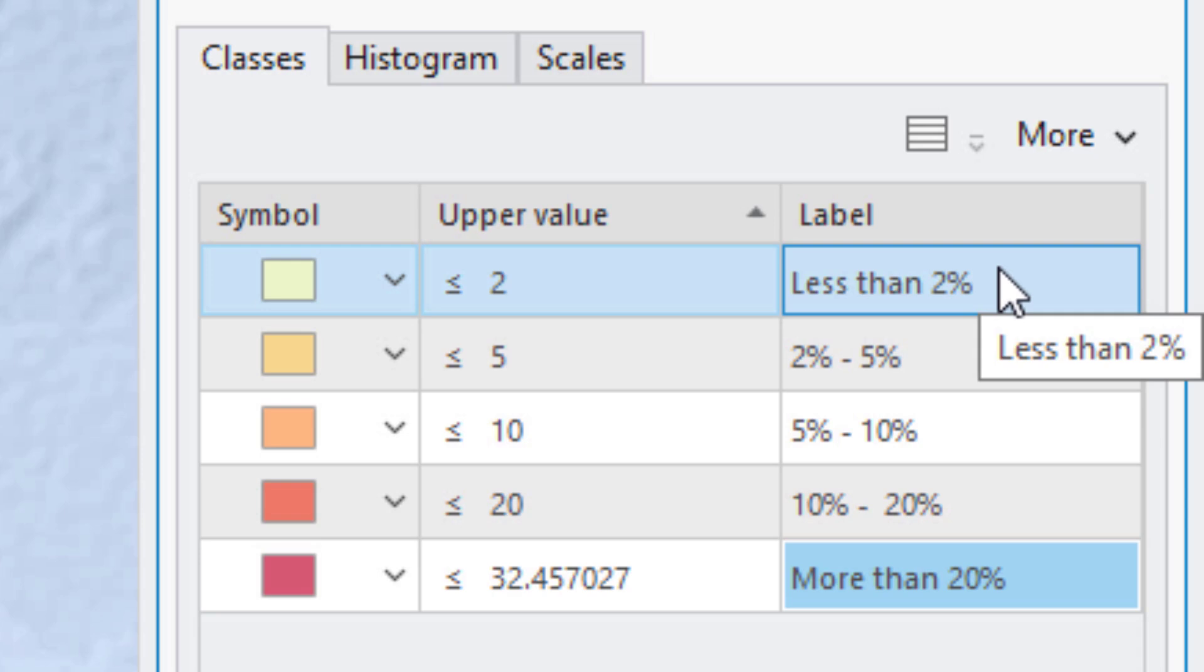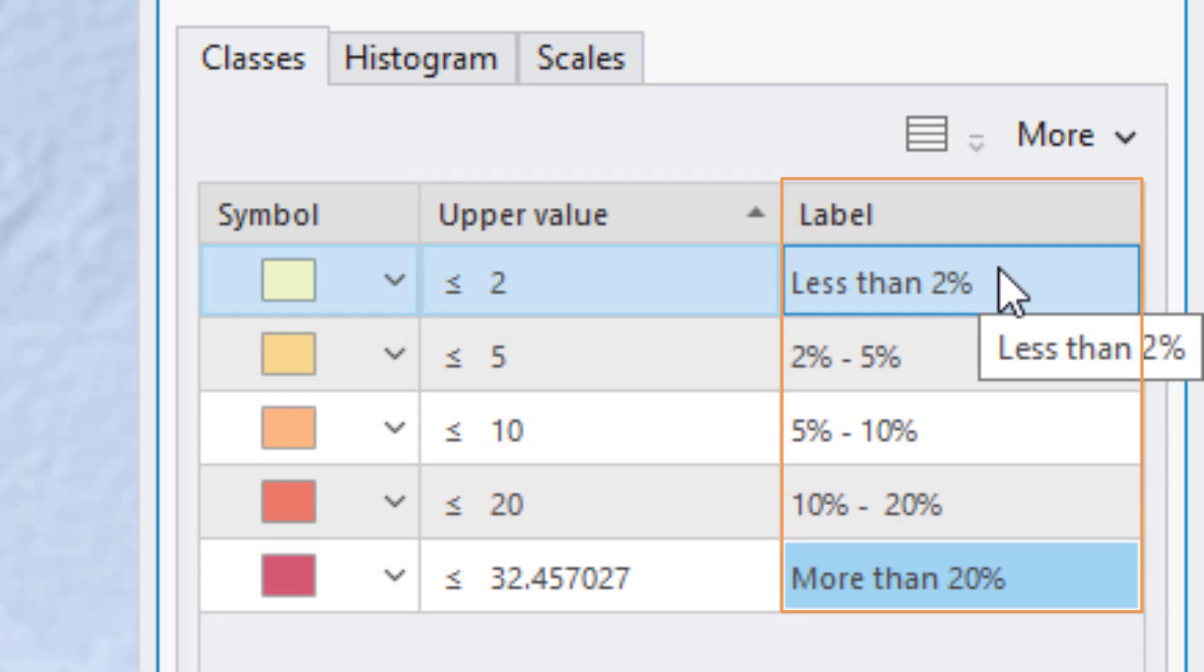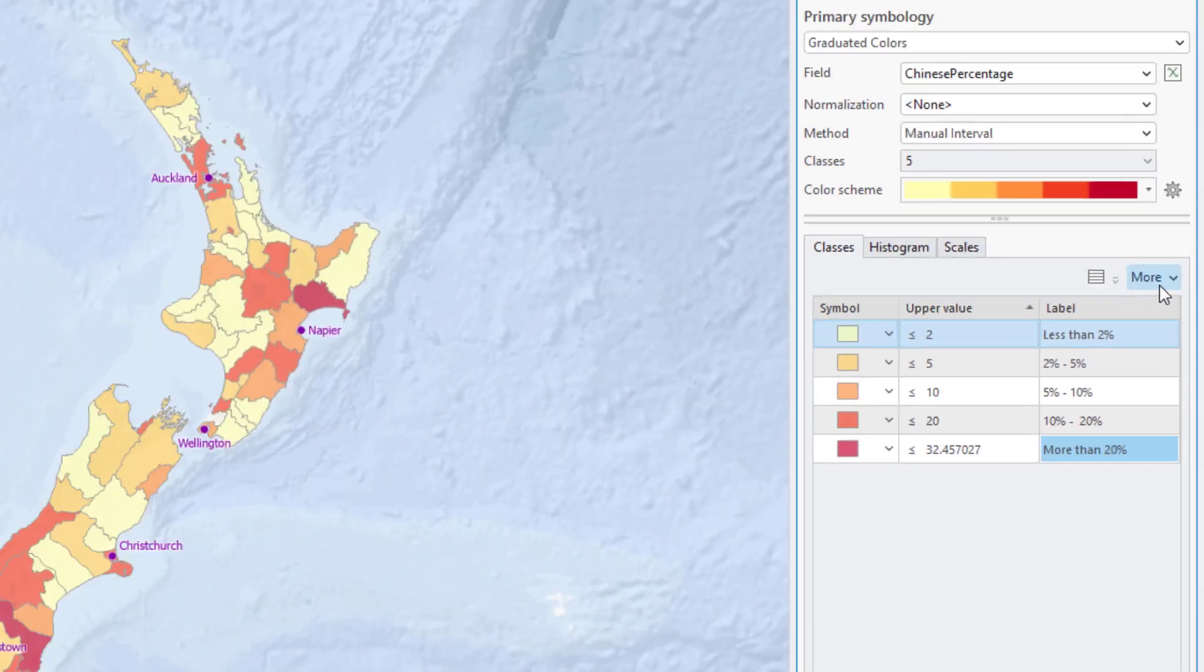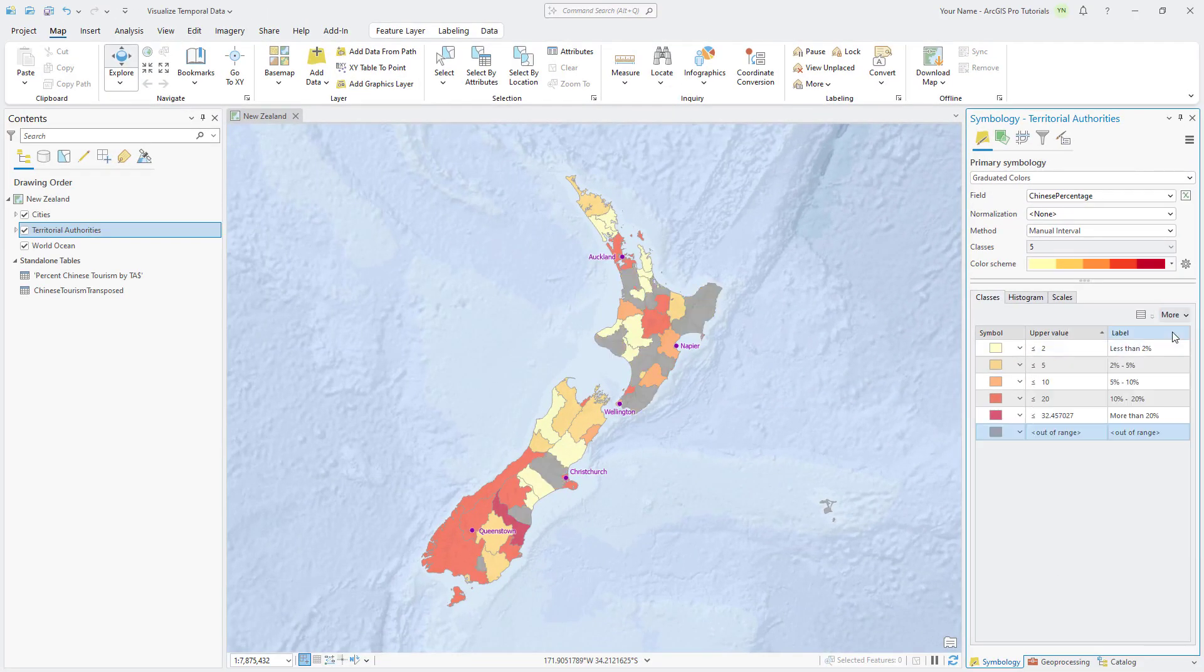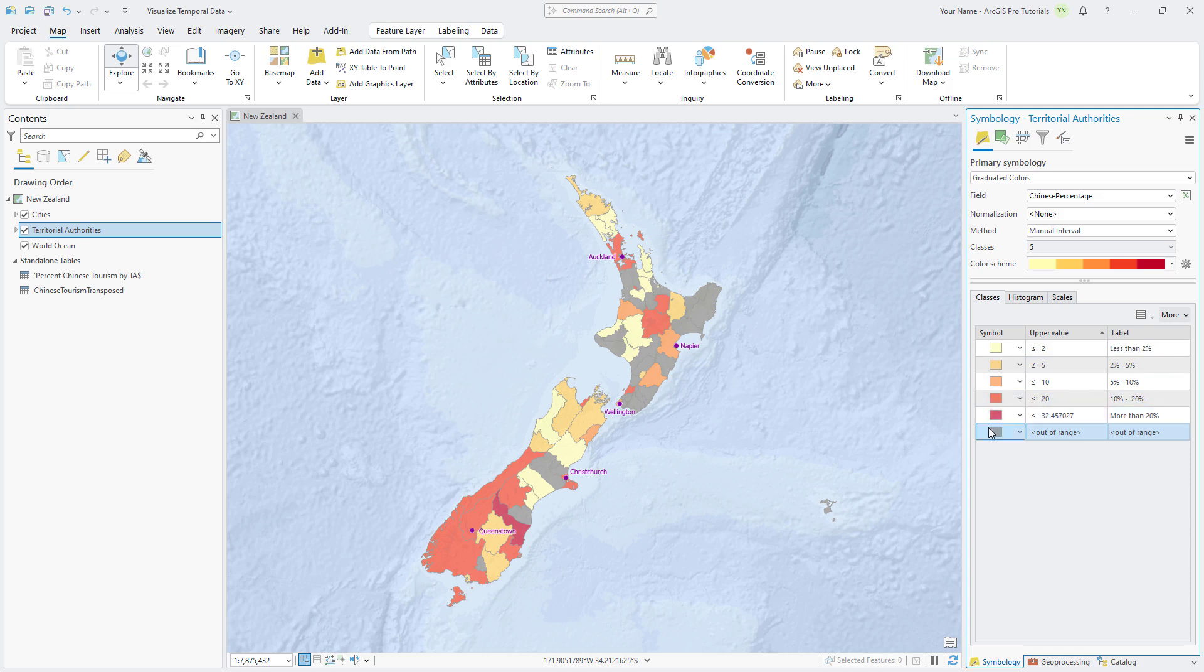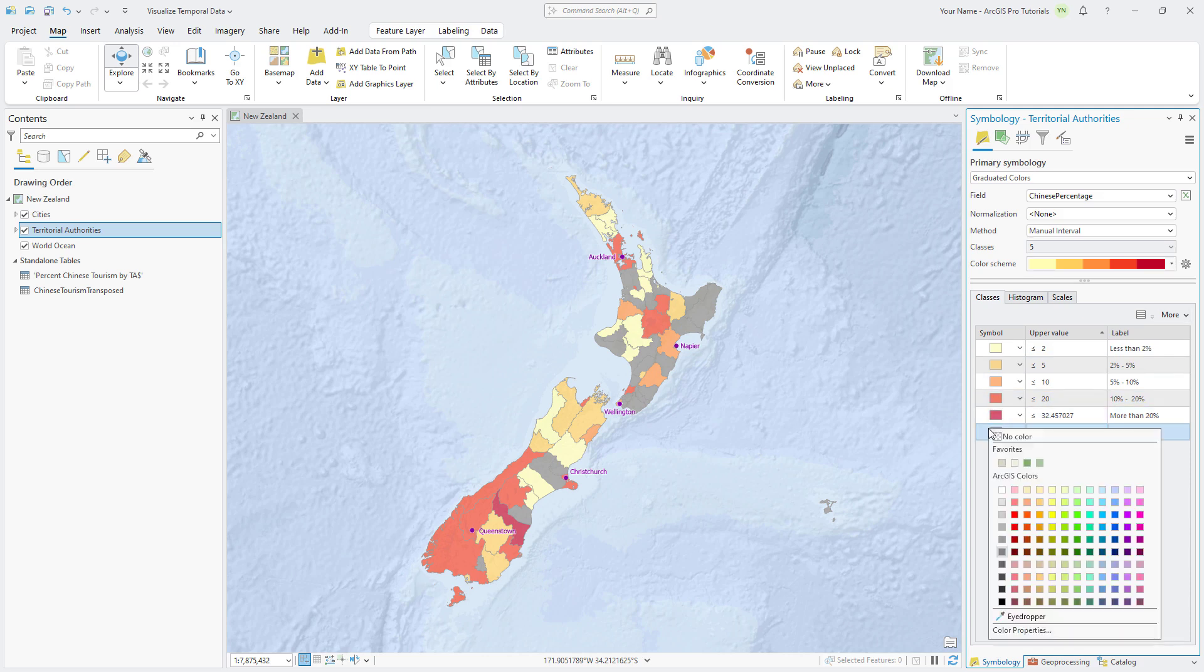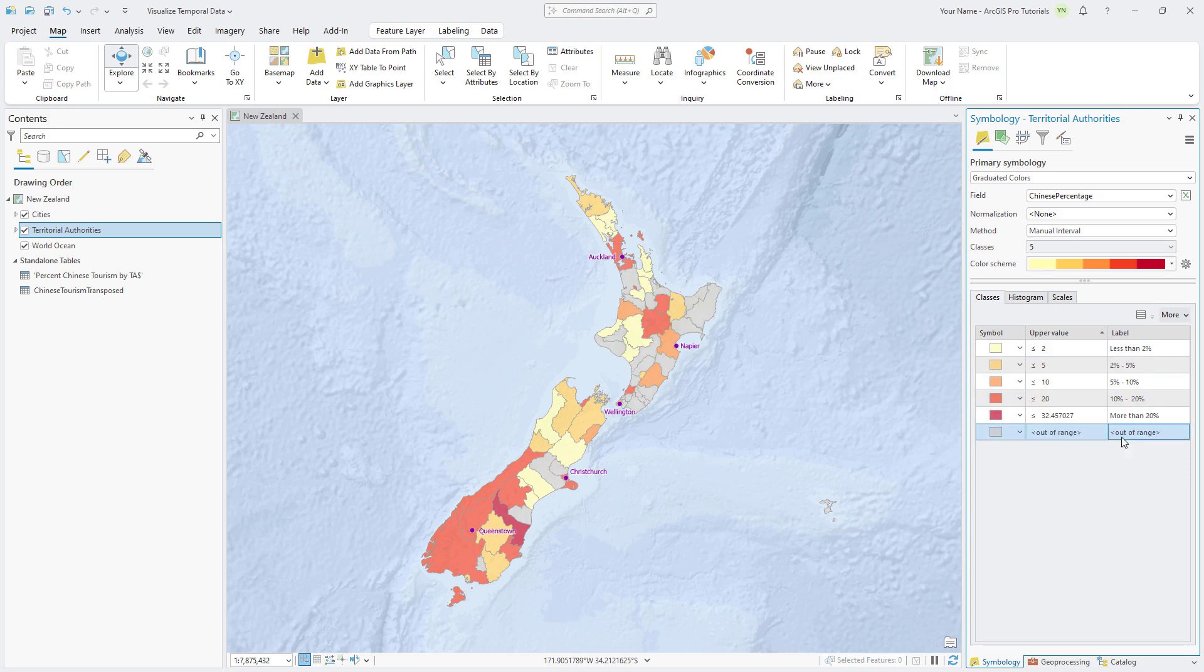Click the More drop-down arrow and show the values out of range. A gray symbol is added below the other symbols to represent null values in the data. Right click the out of range symbol and change the color to gray 20%. Change the label to no data.